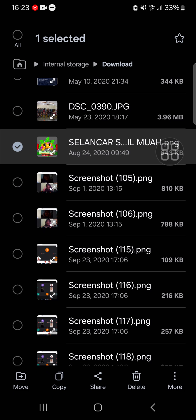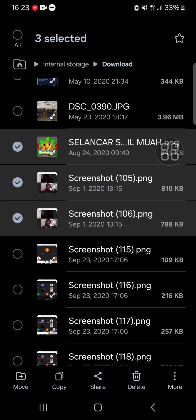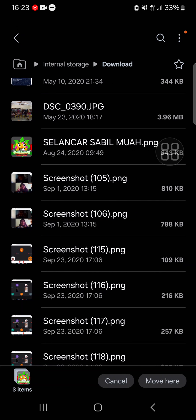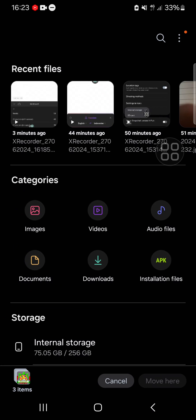You can also select multiple files like this if you want to do that. And then you just need to go to the move option right here, and then you can go back.